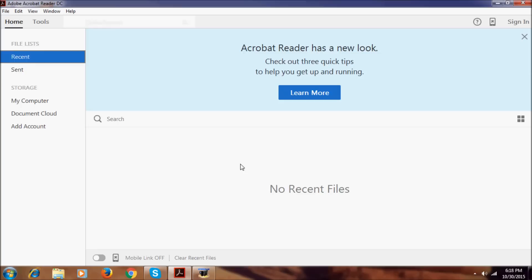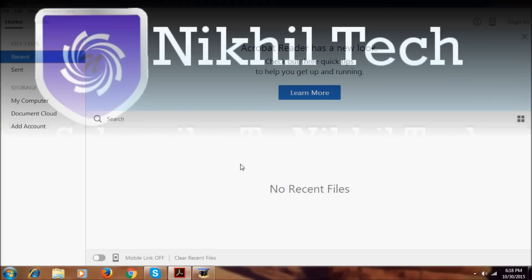And that's the quick overview of this Acrobat Reader DC from Adobe. That's it for now guys, see my next video. Keep watching my videos and subscribe to Nikkel Tech to watch more videos like this.